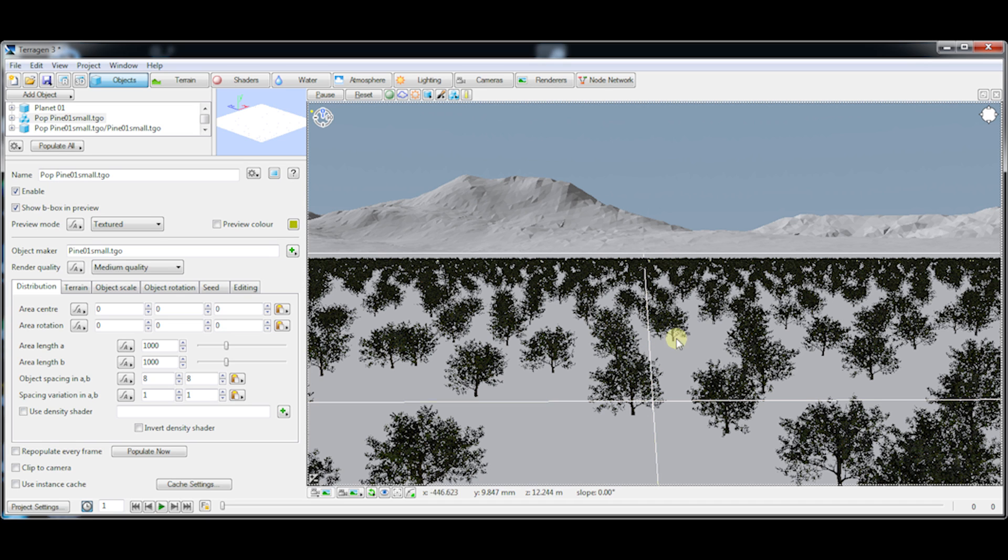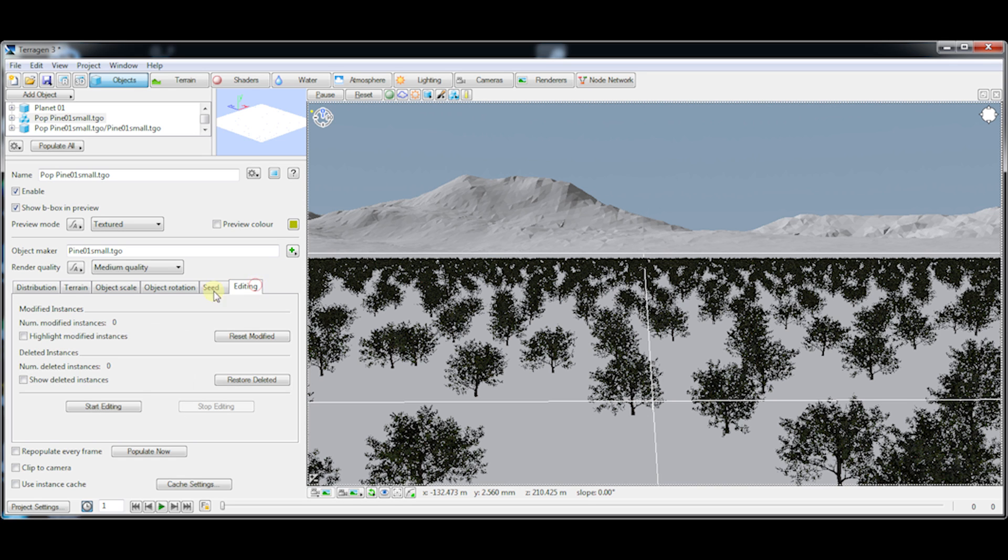So I've got a basic population I've created here. We're going to go to the settings for that population to the editing tab and click start editing.